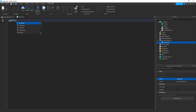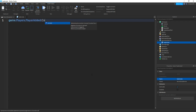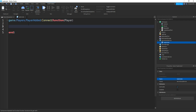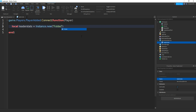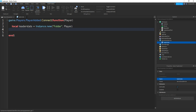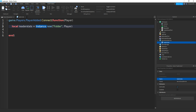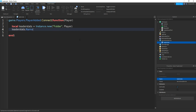In the script, type in game.players.playerAdded:connect(function(player). So every time a player joins the game, that's what player is — each player in the game is just player. Now we'll make a variable for the leader stats: equals to instance.new, brackets, speech marks, then folder. In between the brackets, do a comma then type in player. So leader stats equals to a new folder, because we're creating a new folder using instance.new, then we set the parent to player. Then do leaderStats.name equals speech marks, then leaderstats.